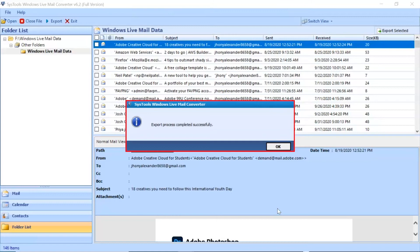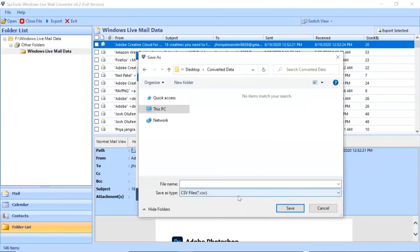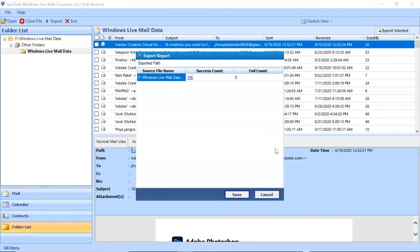Export process completed successfully. Click on the OK button. Click on the Save button and enter the file name to save the exported result file. Click on OK button and go to the destination location to see the converted file.